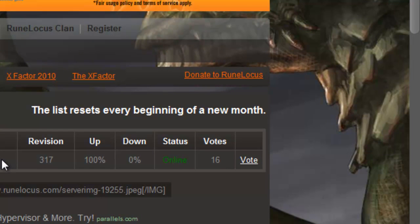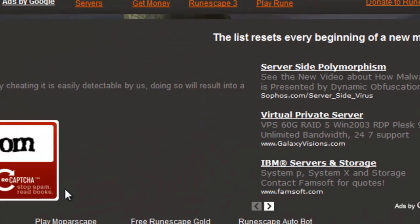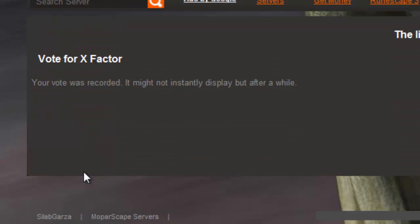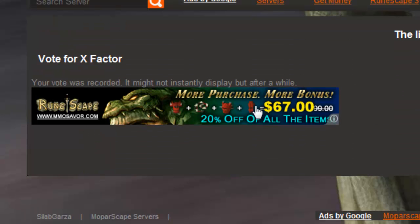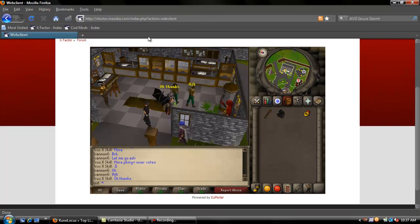Then it will take you to a code for the people that you voted for. Simply type in that code and do that to vote for X Factor. Now it's been recorded, so that's all done.